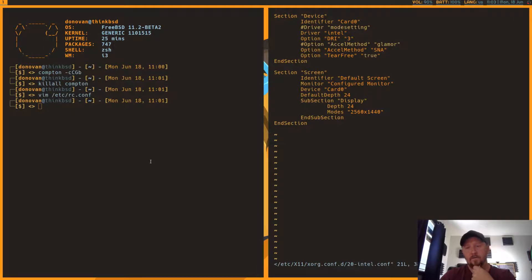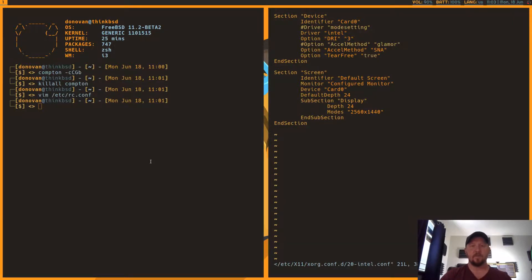Because if you don't, it ends up coming out like, I think it was like 800 by 600. It was some really low resolution by default. It doesn't detect it. I don't know why.